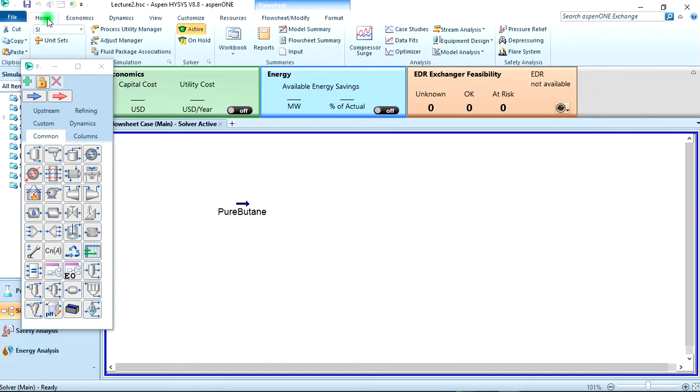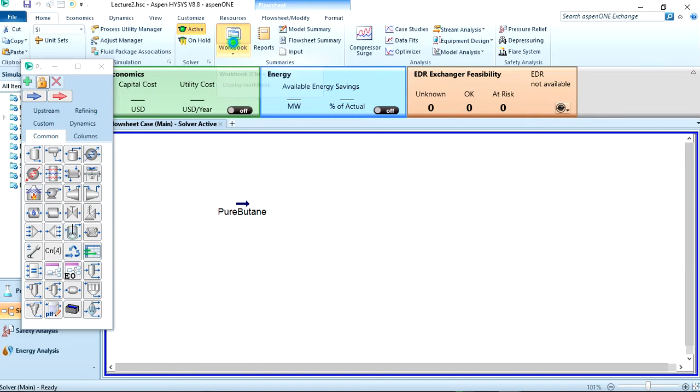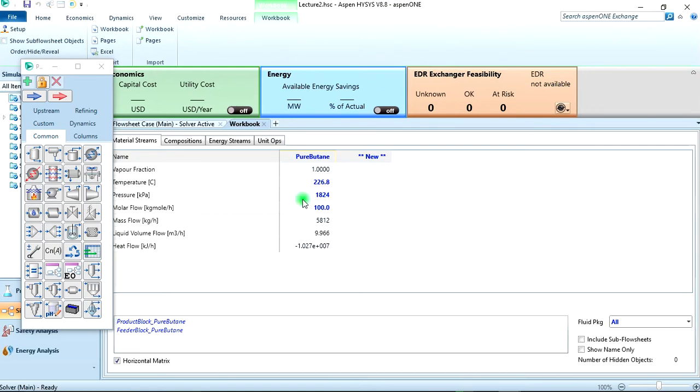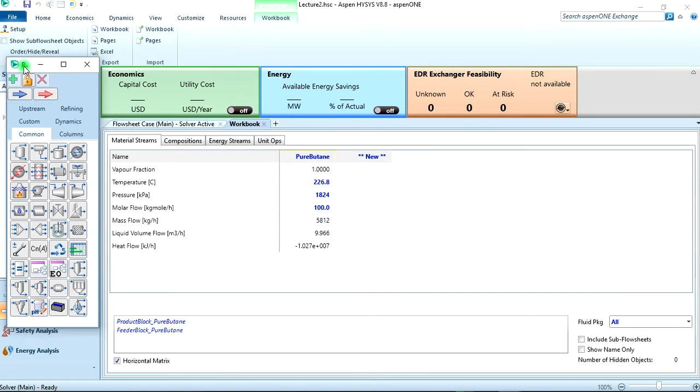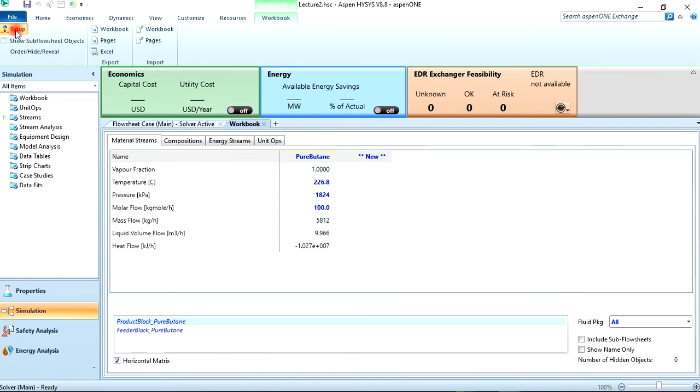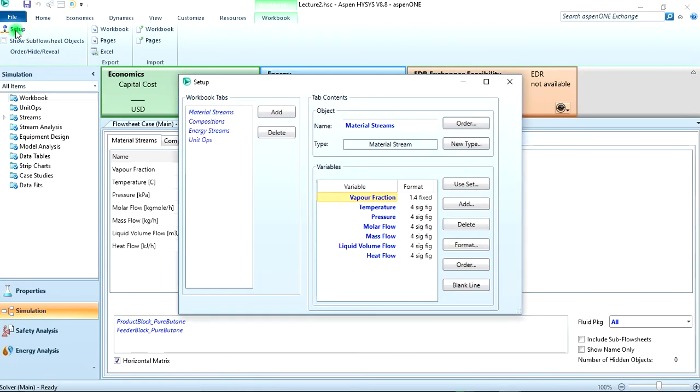So we just close the tab. Then to add the specific volume variable, you come to home, then open the workbook by clicking on this or pressing the Ctrl+W key on your keyboard. It opens this, then you click on setup here to add an extra variable to be displayed.